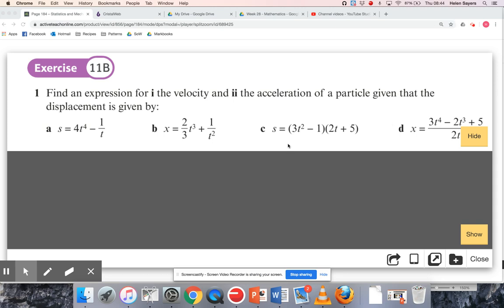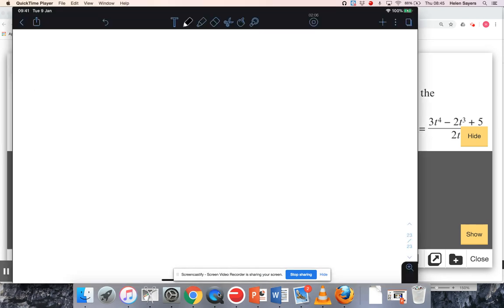We're looking at exercise 11b from the first year mechanics textbook, question one. We're given four expressions for displacements and asked to find expressions for velocity and acceleration. For question A, the displacement is 40t to the power of four minus one over t, which I'm going to write as t to the power of minus one, because to find velocity I need to differentiate.